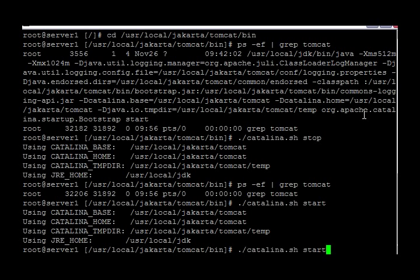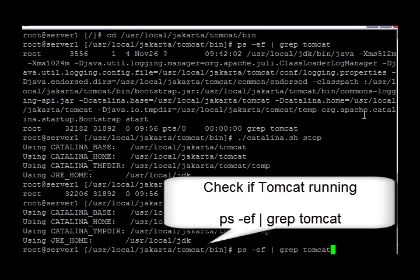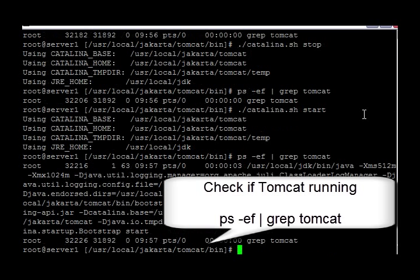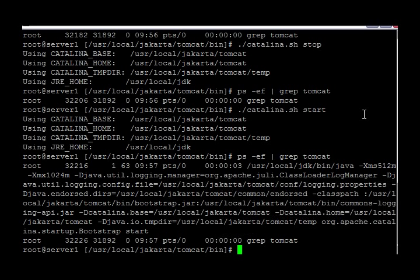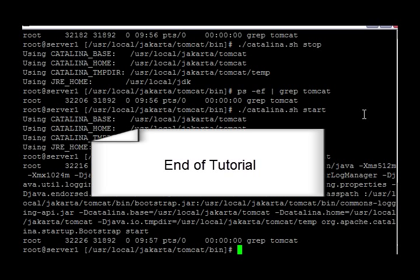Okay, and I'm going to go back and check. As you can see, Tomcat is again running. And that concludes today's training from Control Nexus.